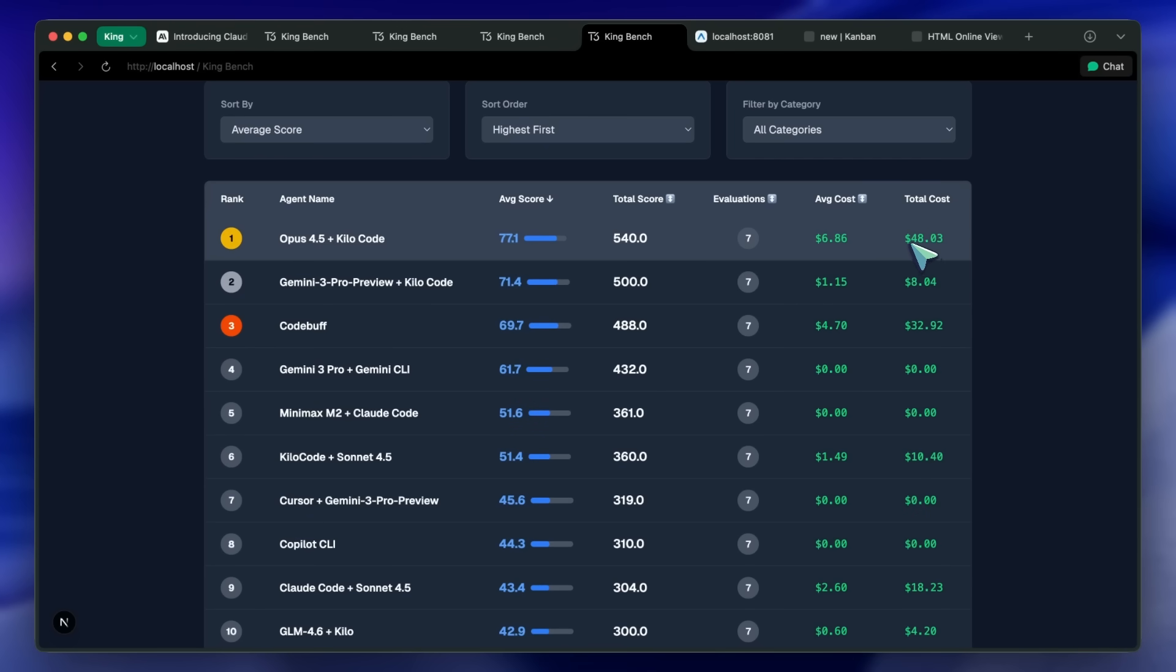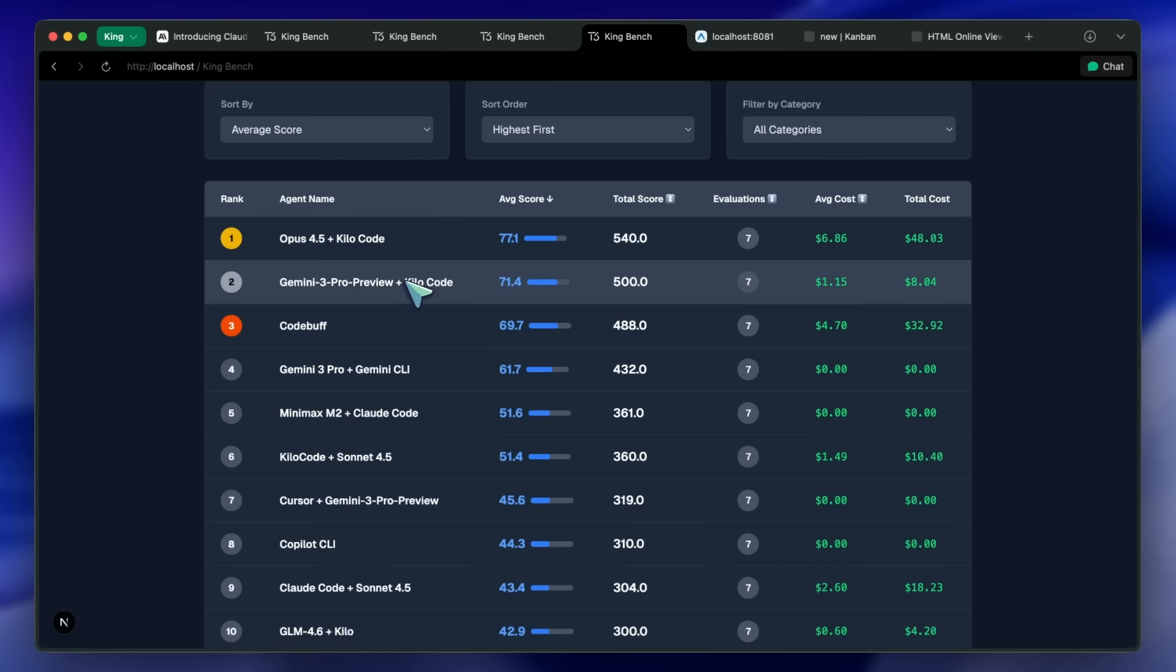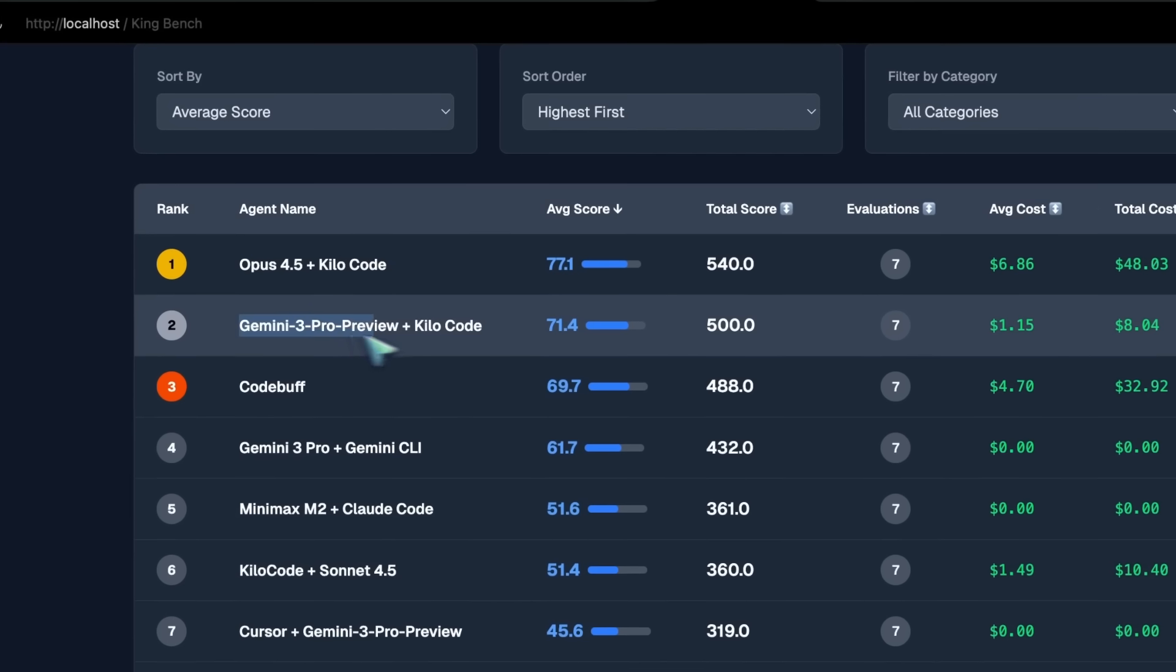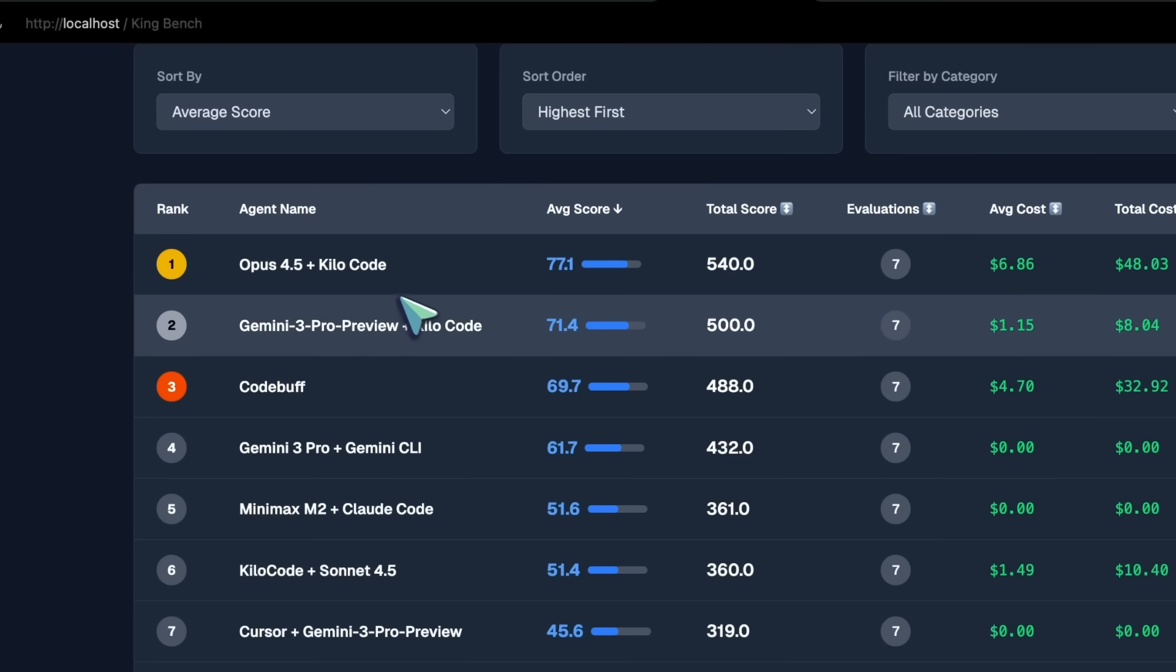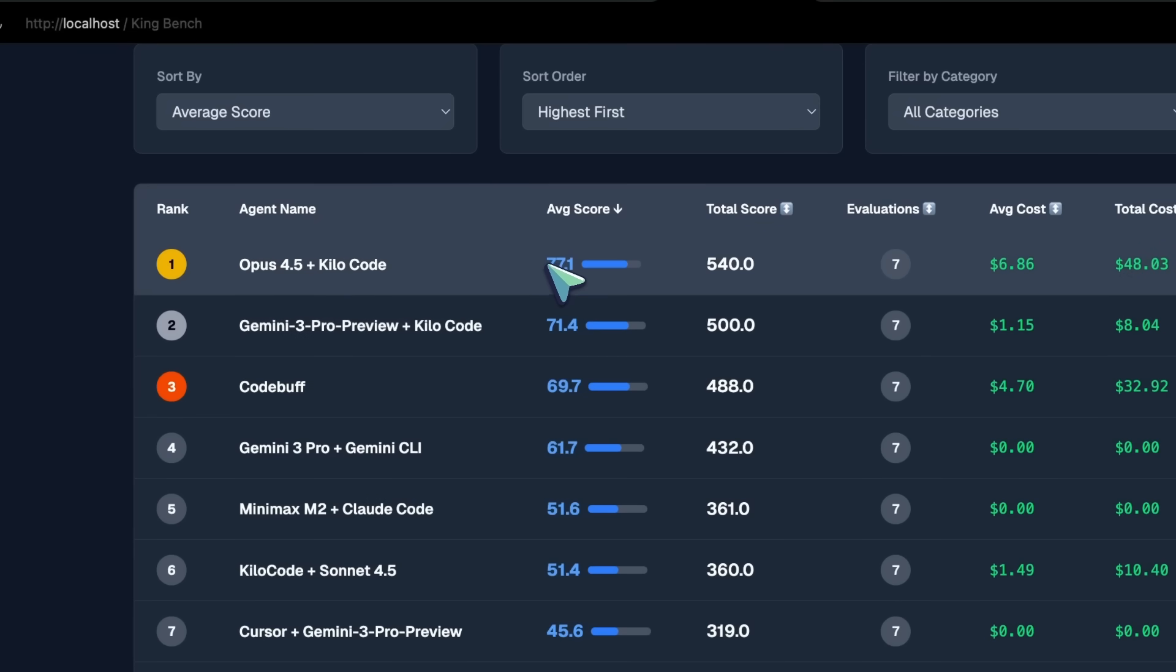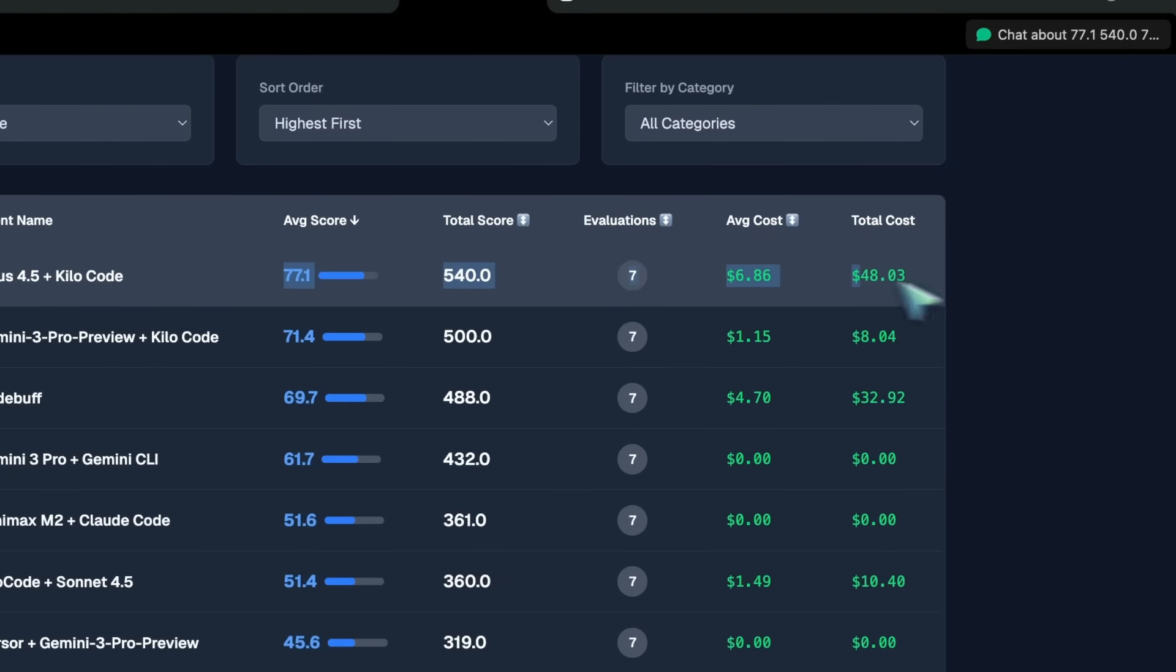So maybe you can try to use Gemini 3 for front-end tasks, and for the back-end and more complex tasks. I'd say that you can build a functional draft with Opus, and then refine the front-end with Gemini.